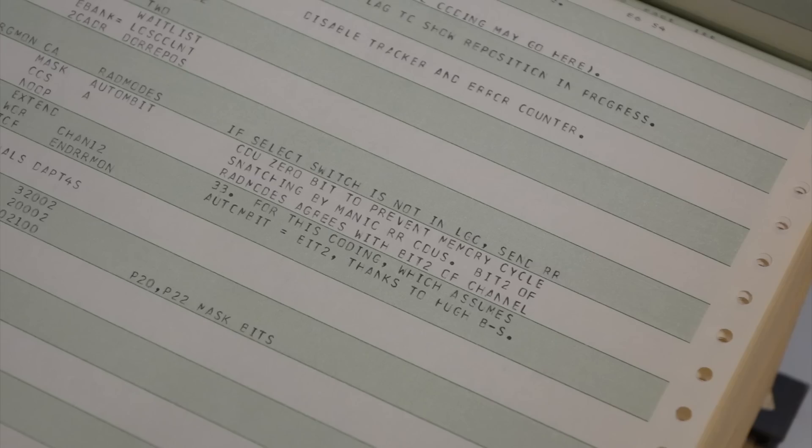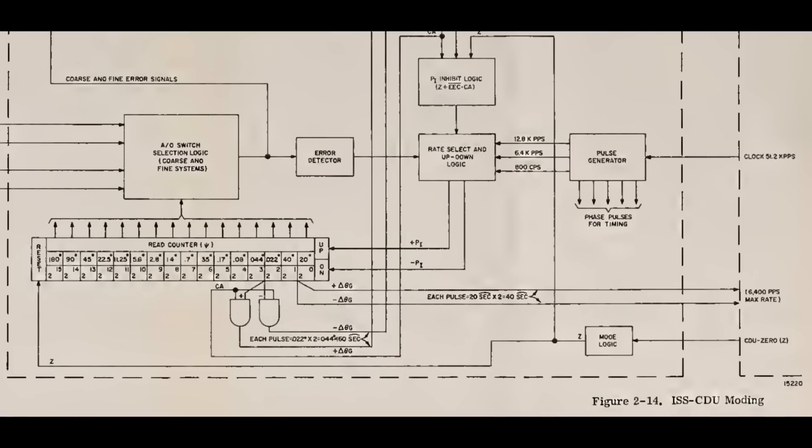The big problem is that it was physically impossible for the computer to ignore the CDU. The CDU counter was directly wired to a specific hardware increment instruction in the AGC, and would steal an instruction cycle every time it was updated.